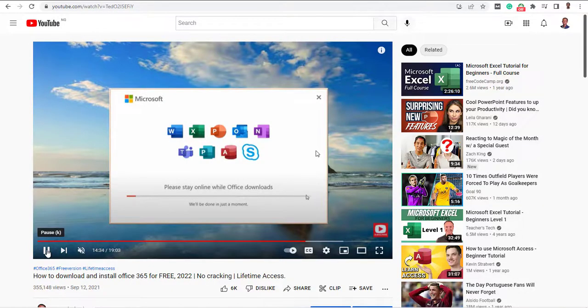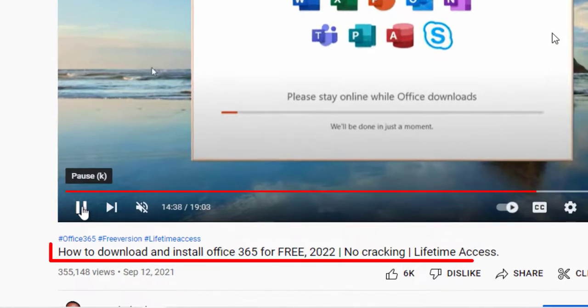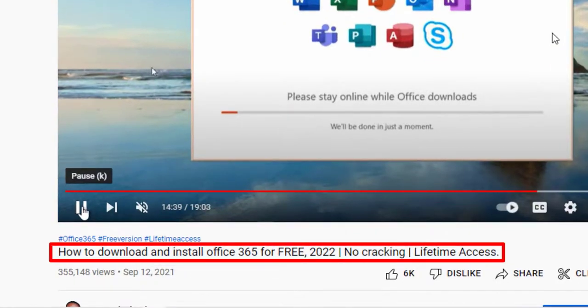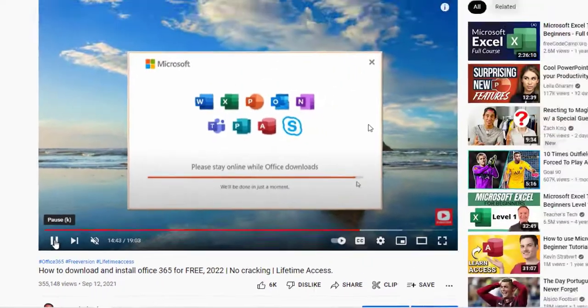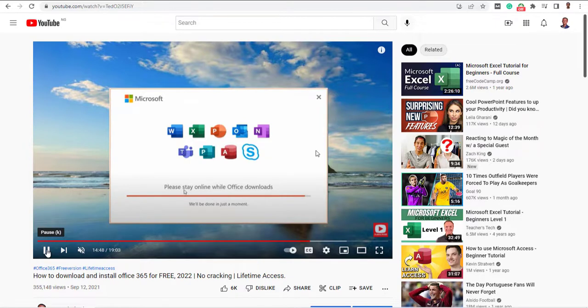Hi there. This video is a follow up to my previous video where I showed you how to download and install Office 365 for free. If you haven't watched the video, pause this video right now and click the link above. If you've already watched the video, you can follow along.